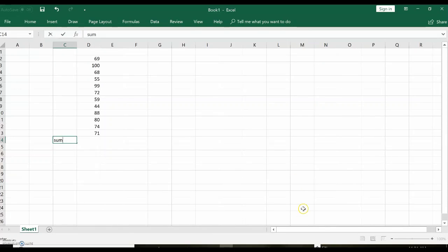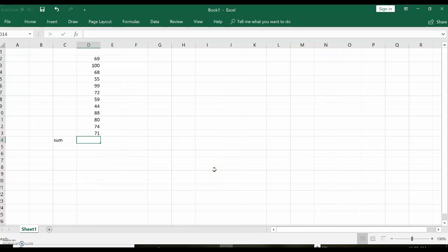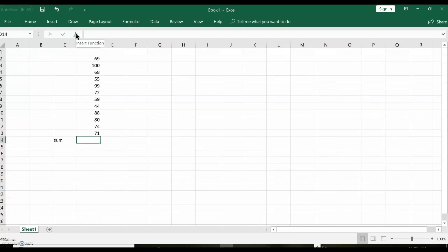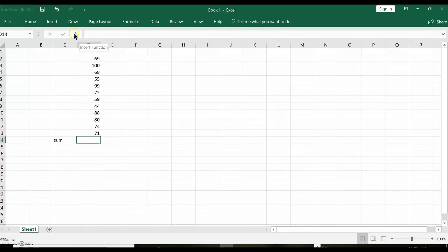Now I want this sum to appear in column D14. So now I'm going to use what's called the function wizard. See that little F up there? It says insert function, a little F with little X. That's called the function wizard.